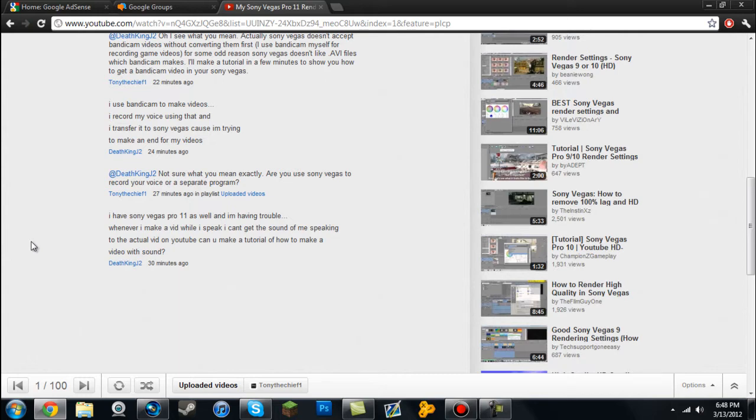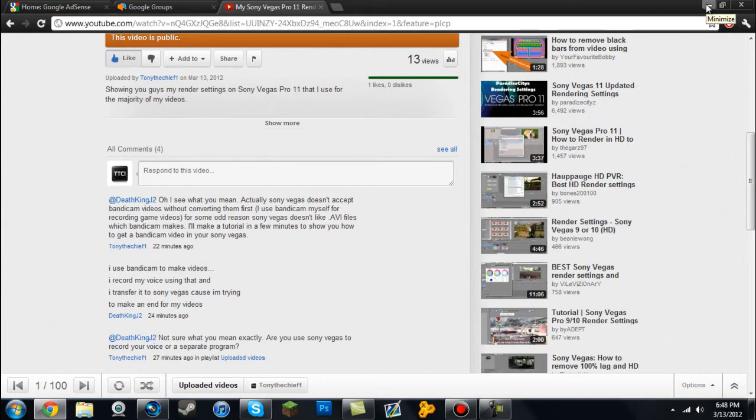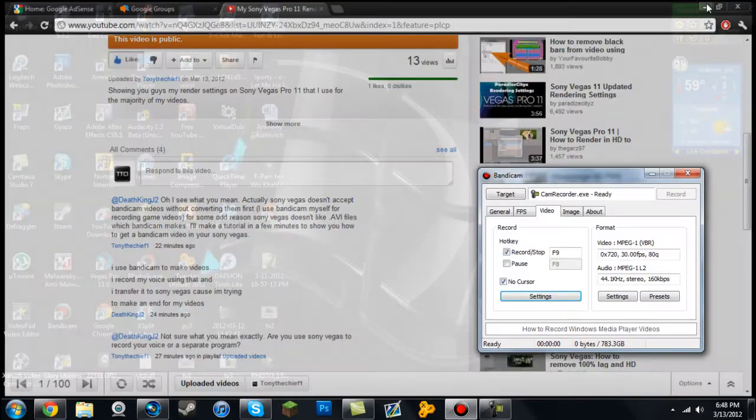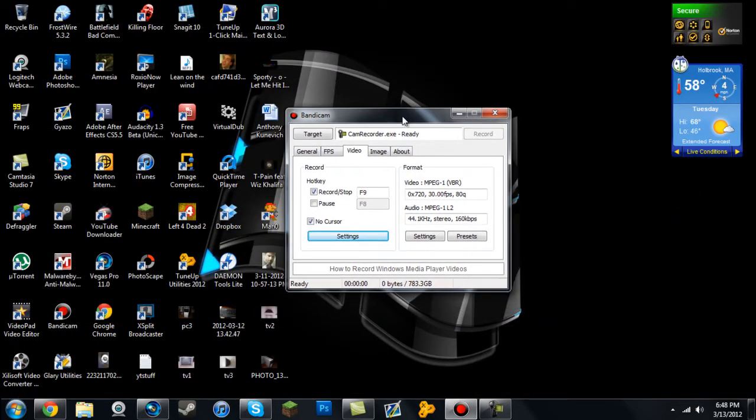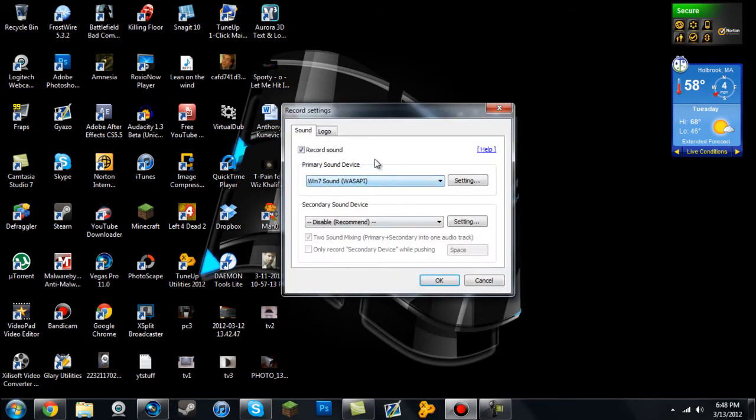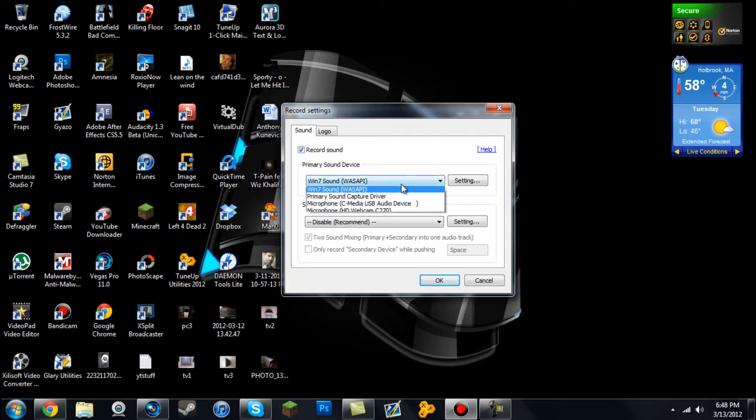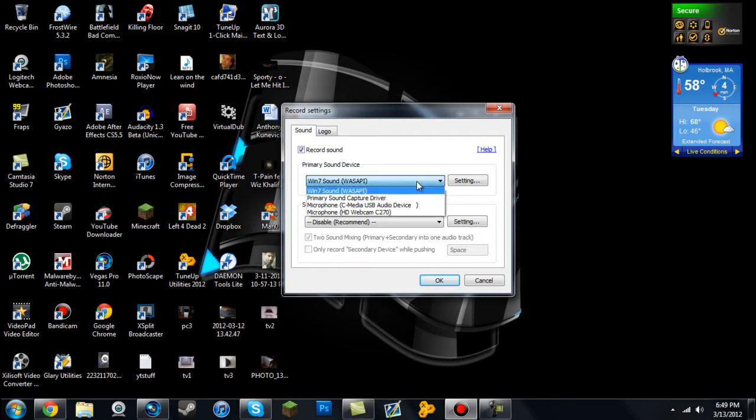Today I'm going to show you how to fix that so you can get audio and video into Sony Vegas Pro 11 or any version. When you have Bandicam open, go into the video tab and then go to settings. Make sure it's set to record your sound. For the primary sound device, have it at Windows 7 sound, which records the main sound of your computer, or choose one of your microphones.